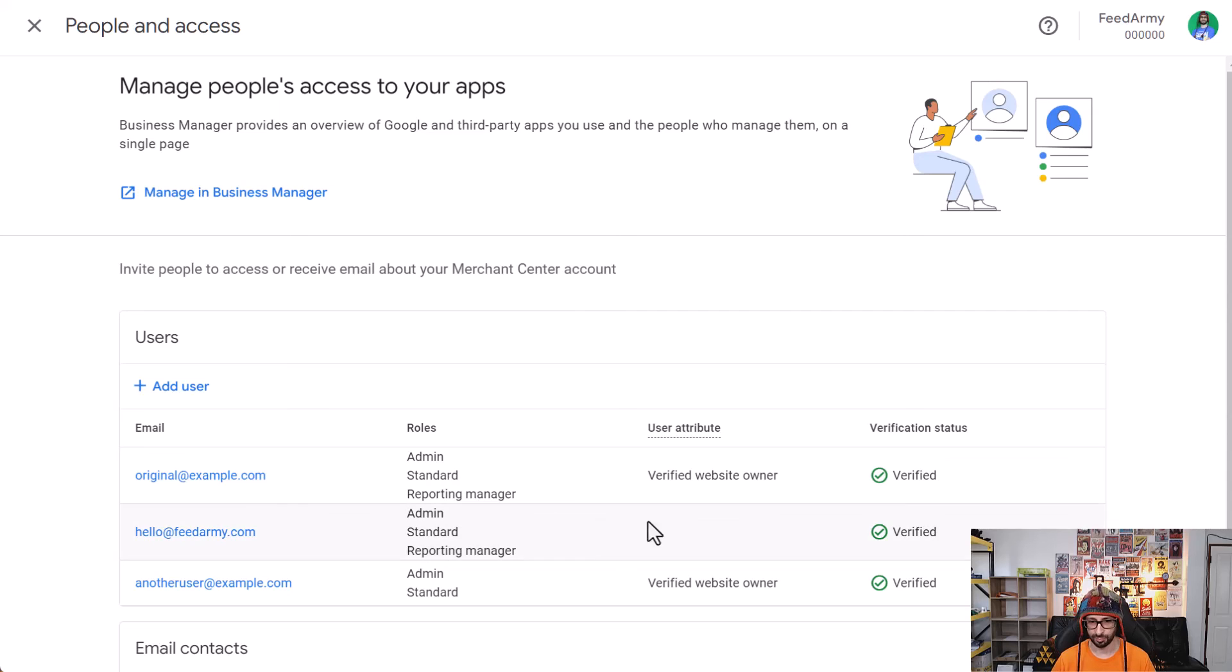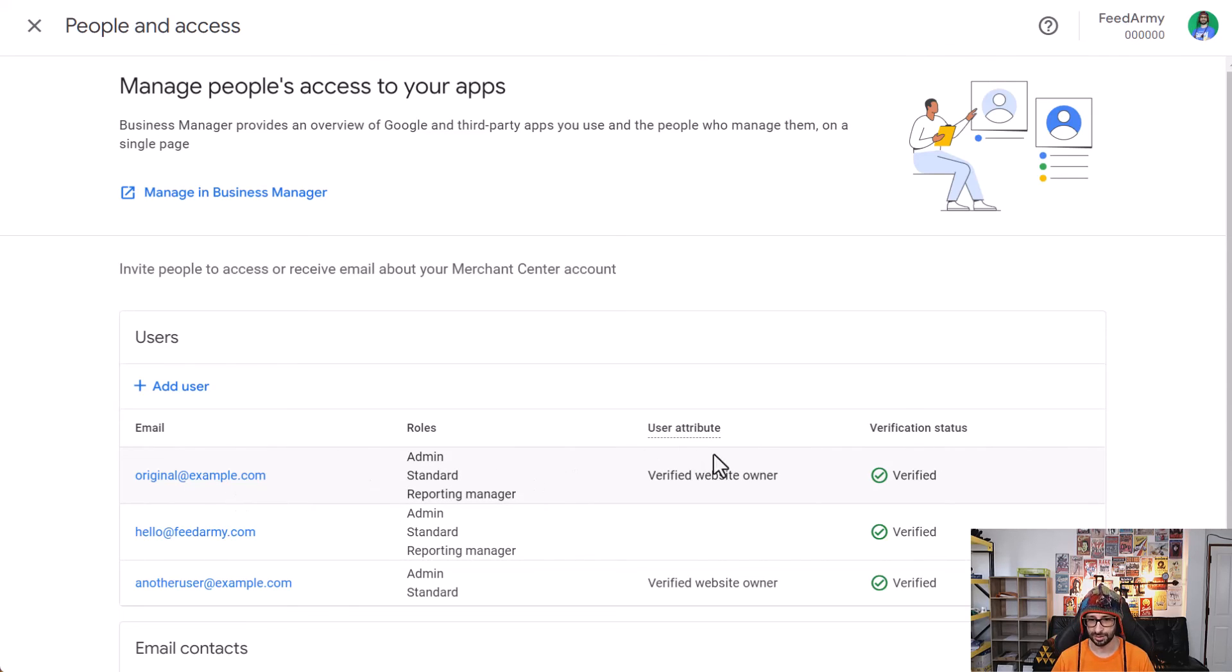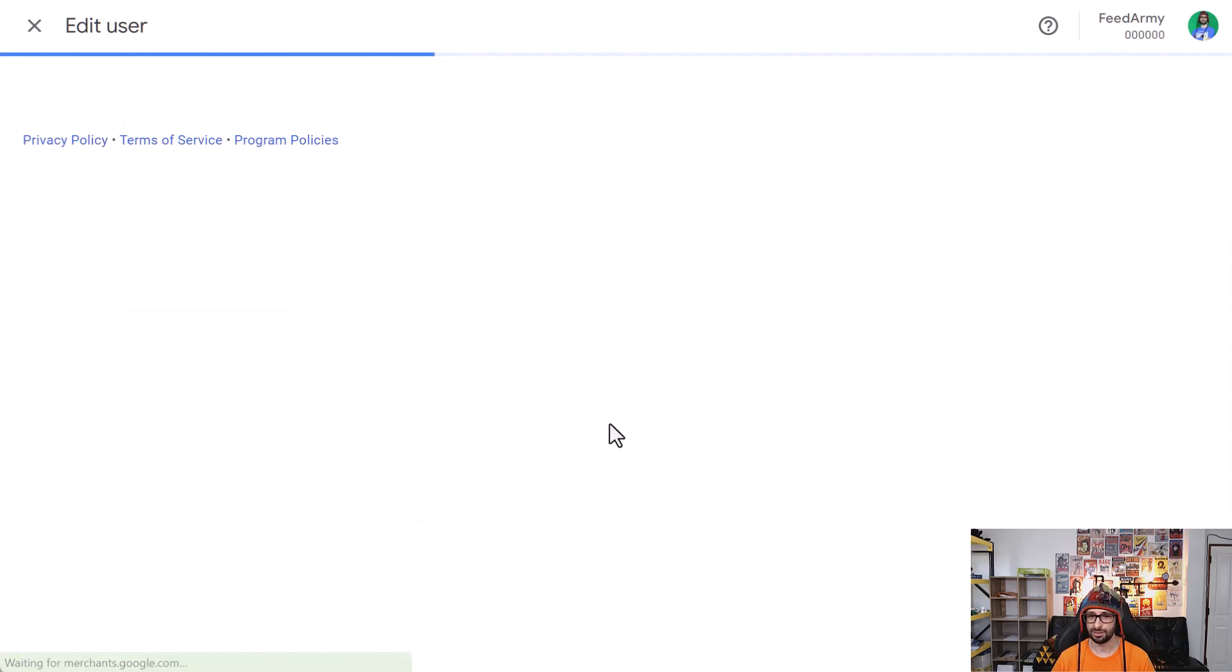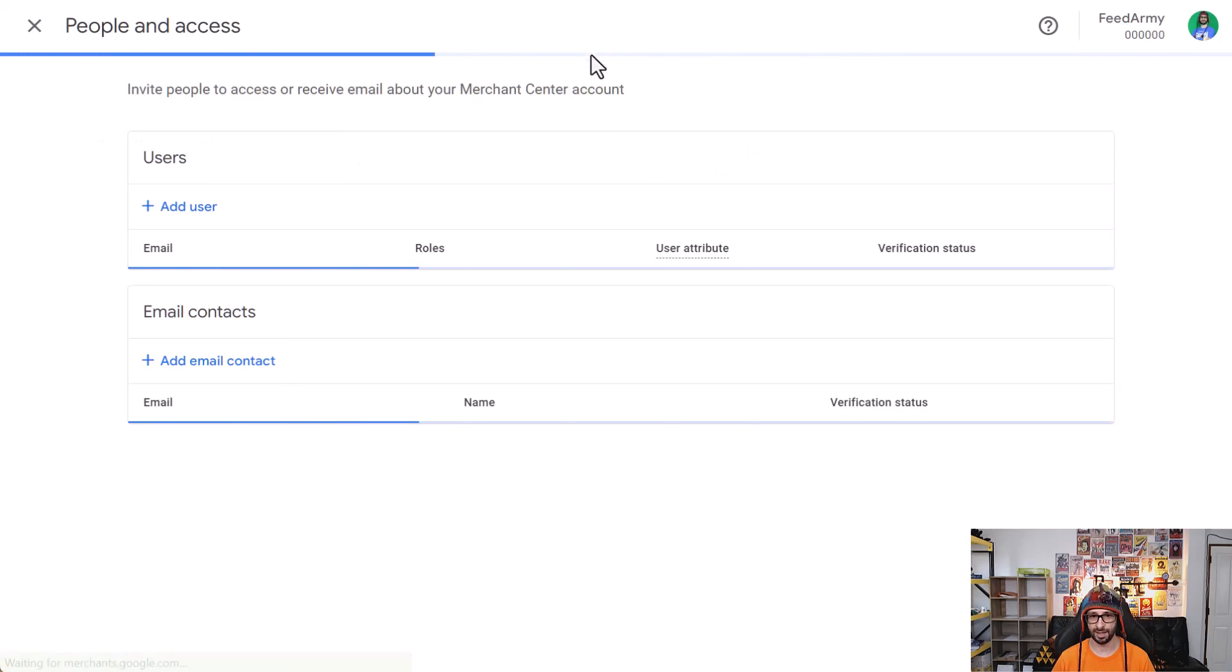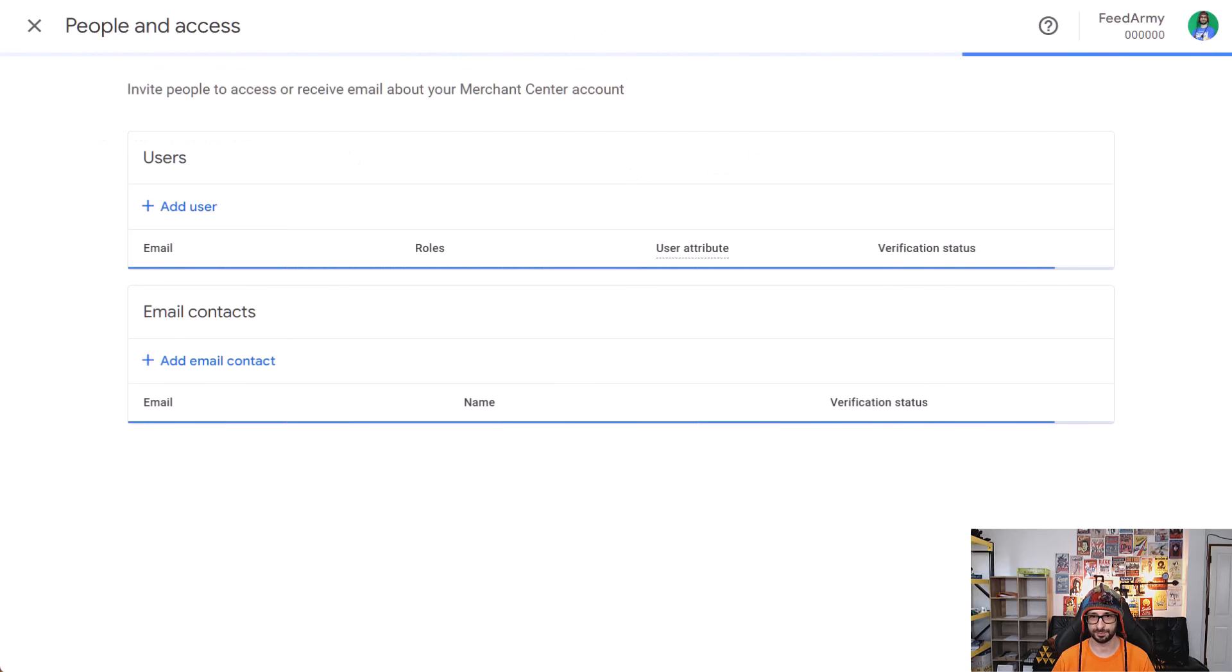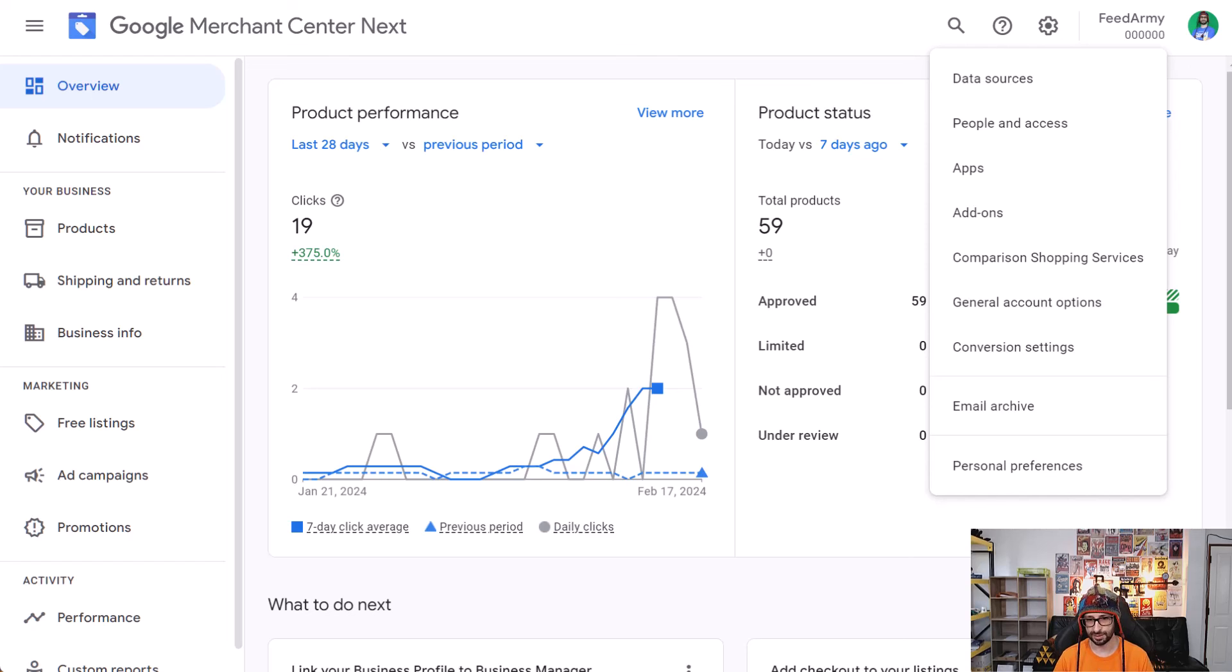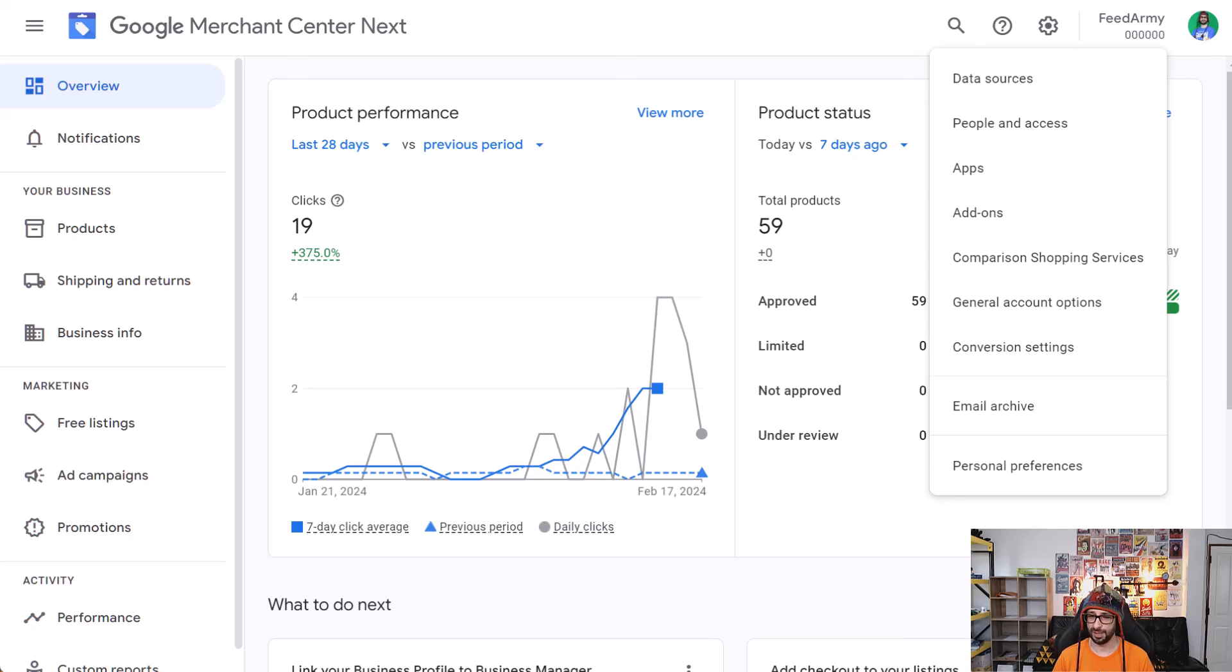And as stated earlier, if you're removing an admin user that has verified website owner, then you need to re-verify afterwards. And that is how you add a new user in Google Merchant Center or for transferring the account over to somebody else. If you have any questions, feel free to ask and thank you for watching.